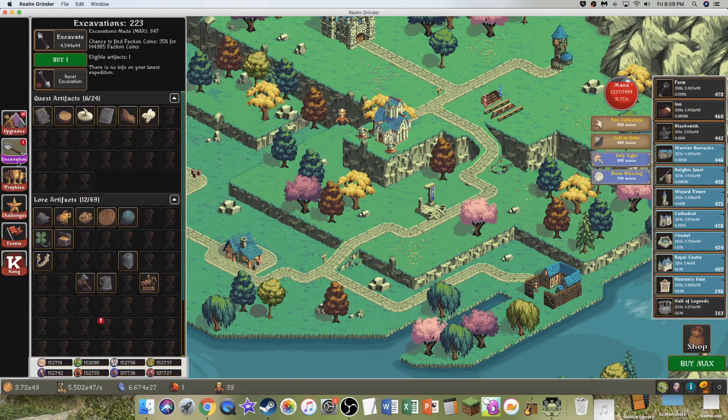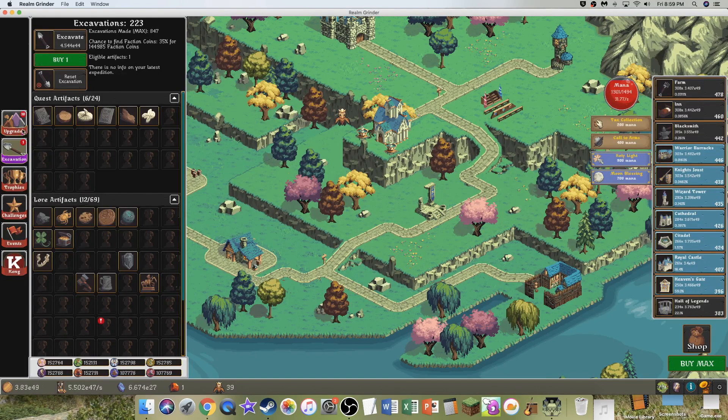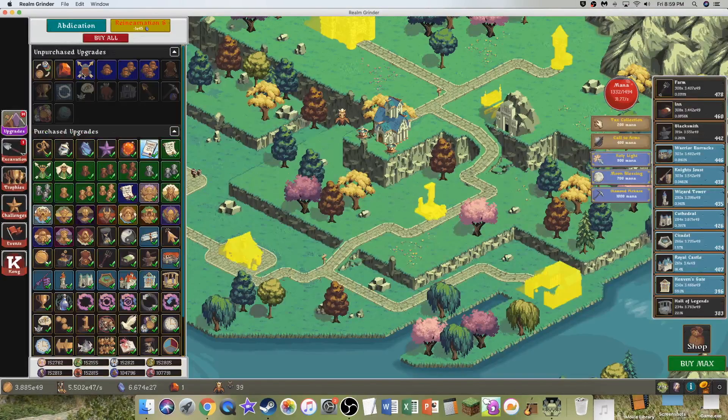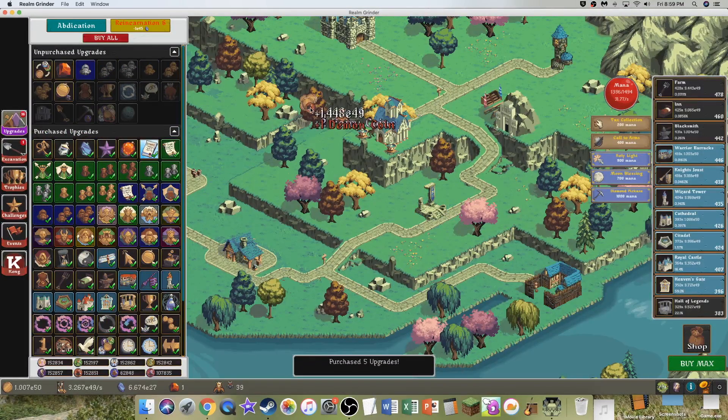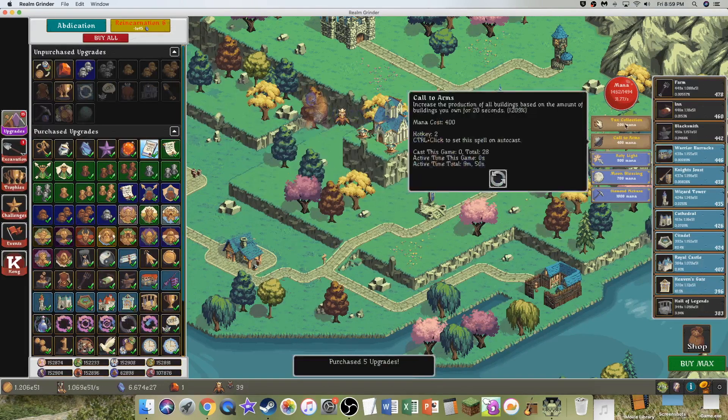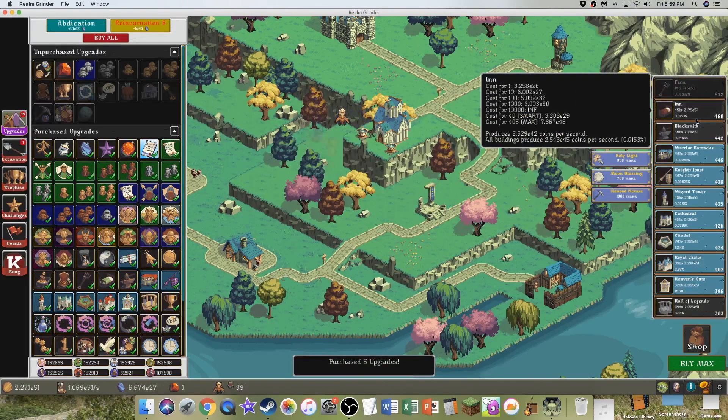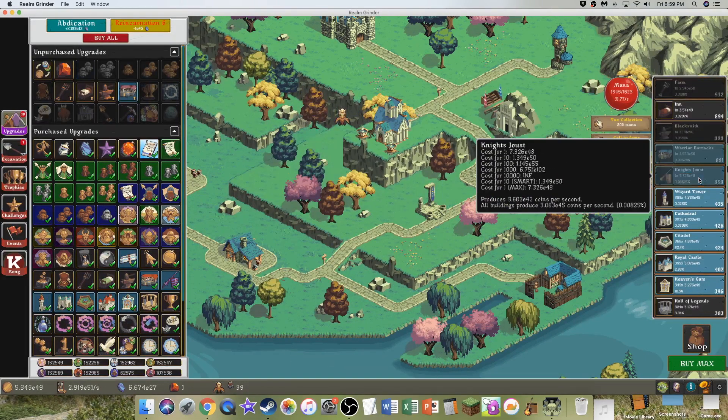And get all these, cause they're OP, and I don't even have that many buildings. Yeah, I need more buildings.